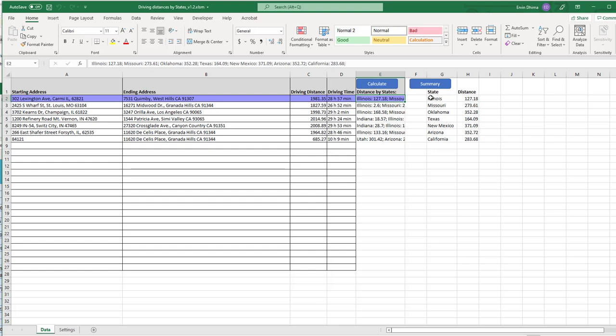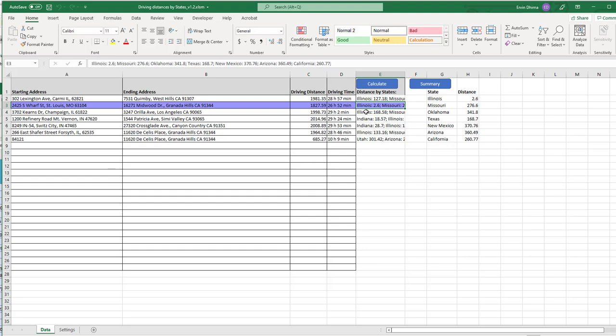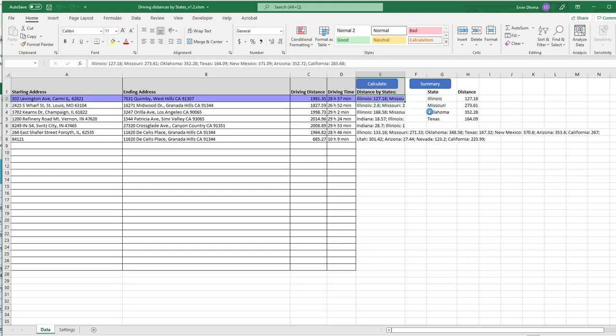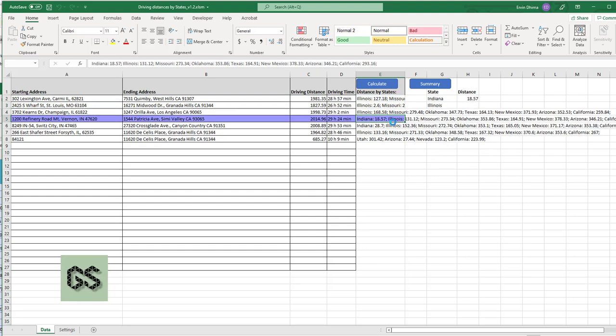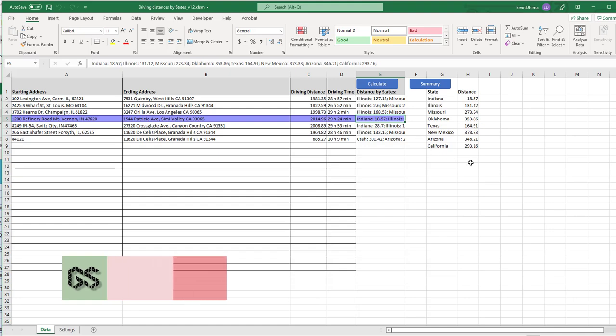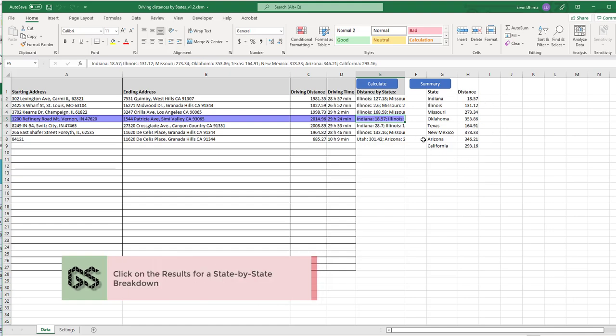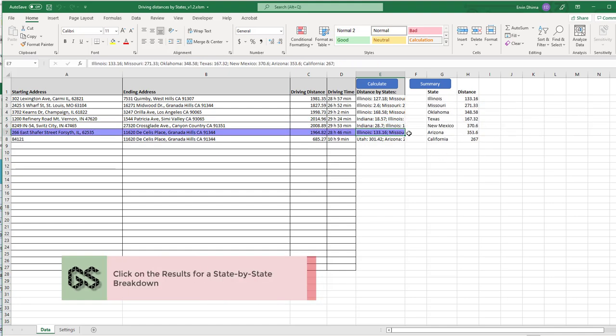So we can break this down in two ways. First, as you can see, we can click on each one of the results on the screen and you'll see it will break down the trip state by state, the miles driven in every state.